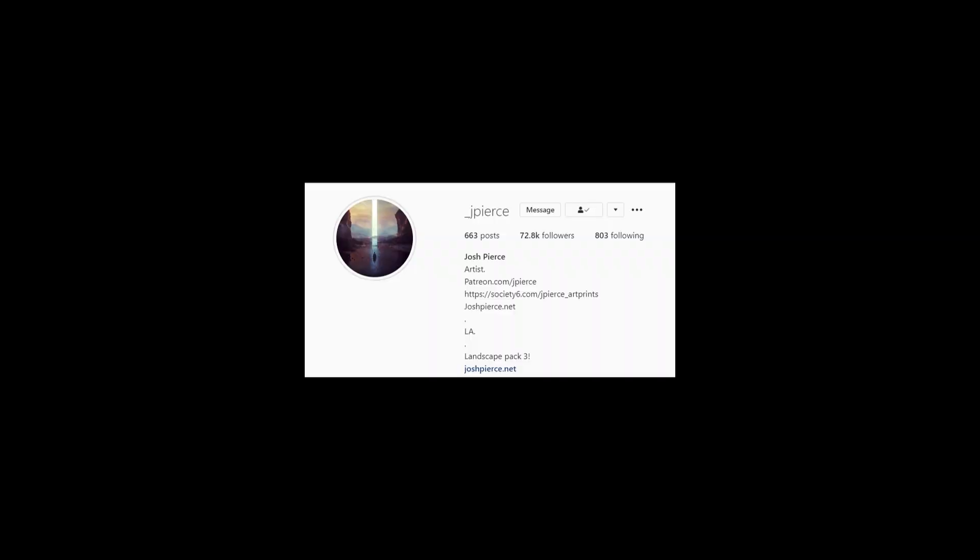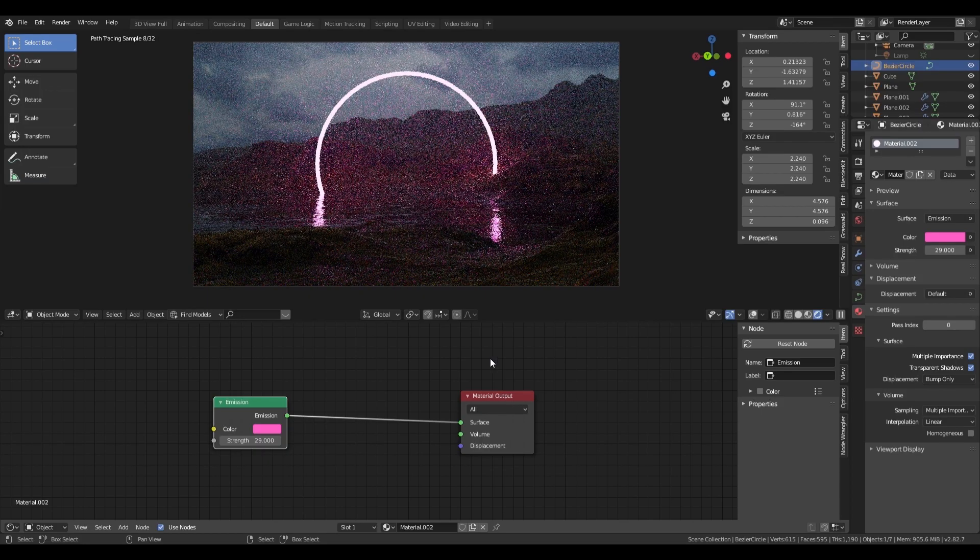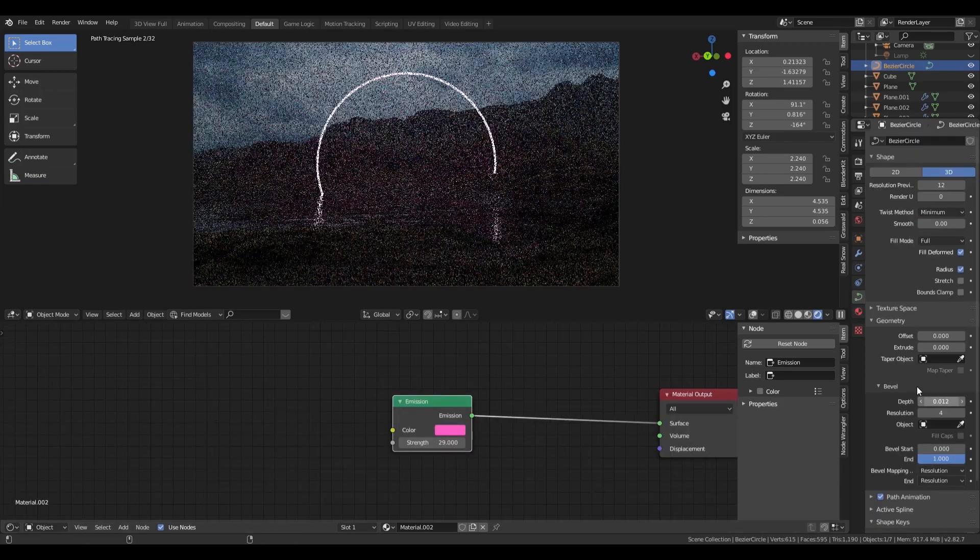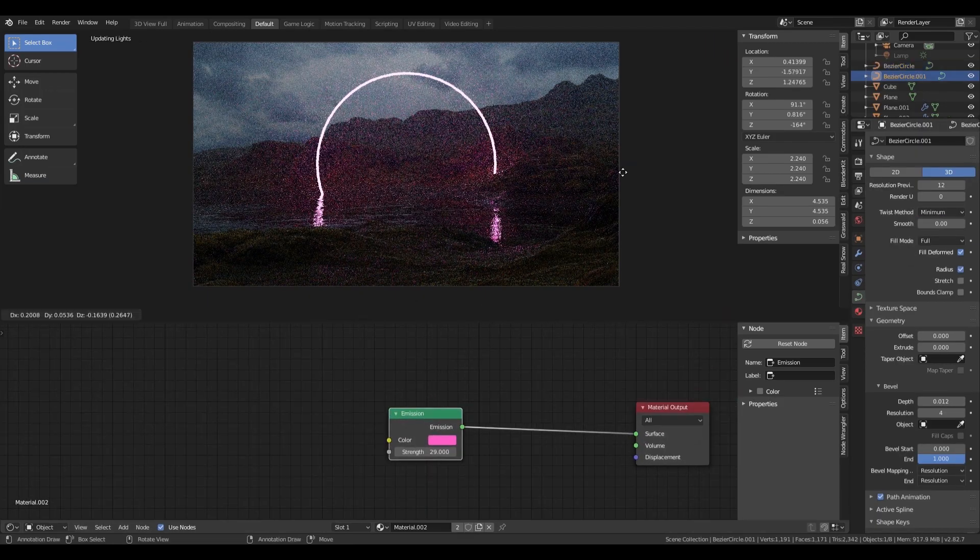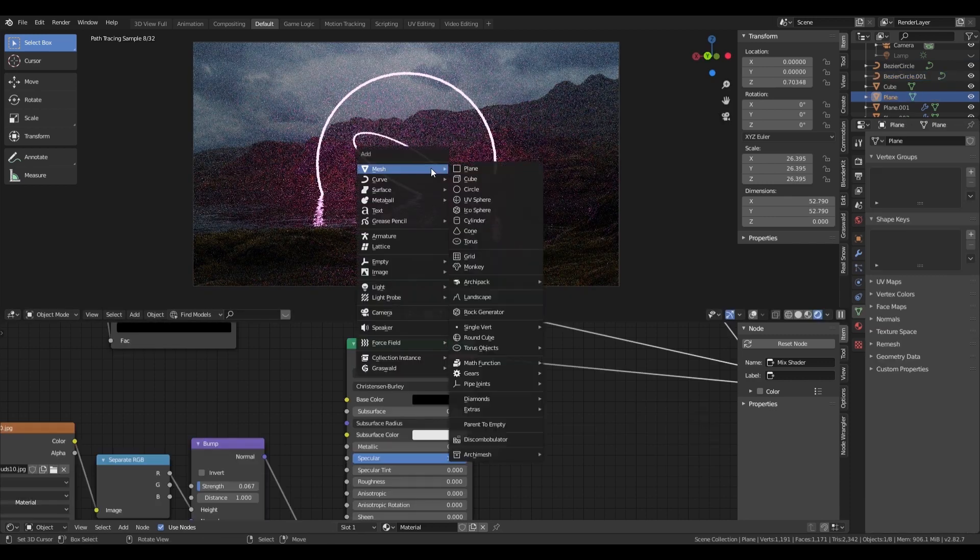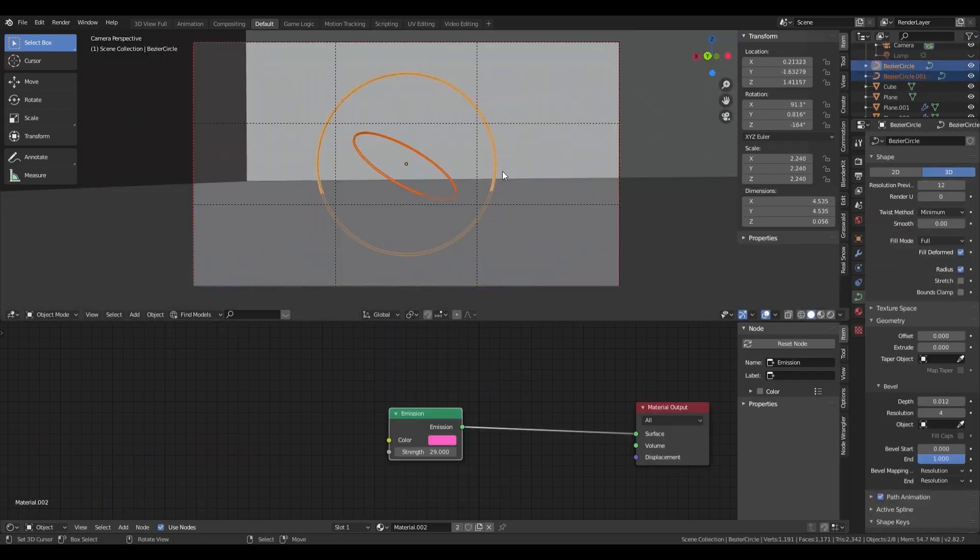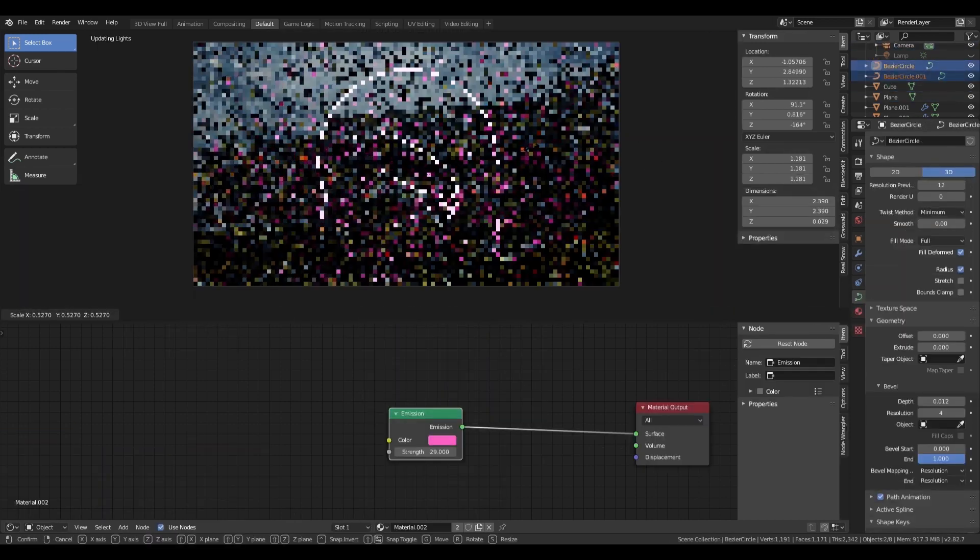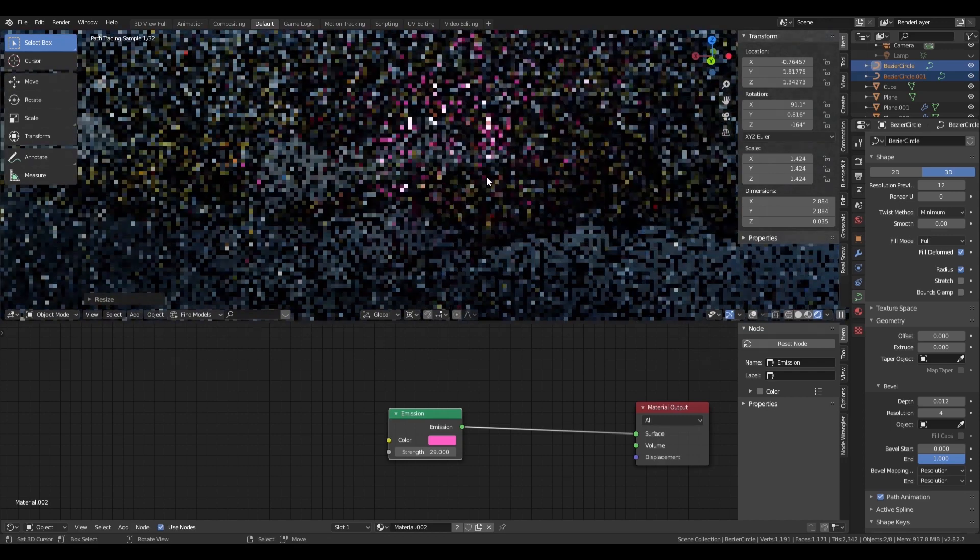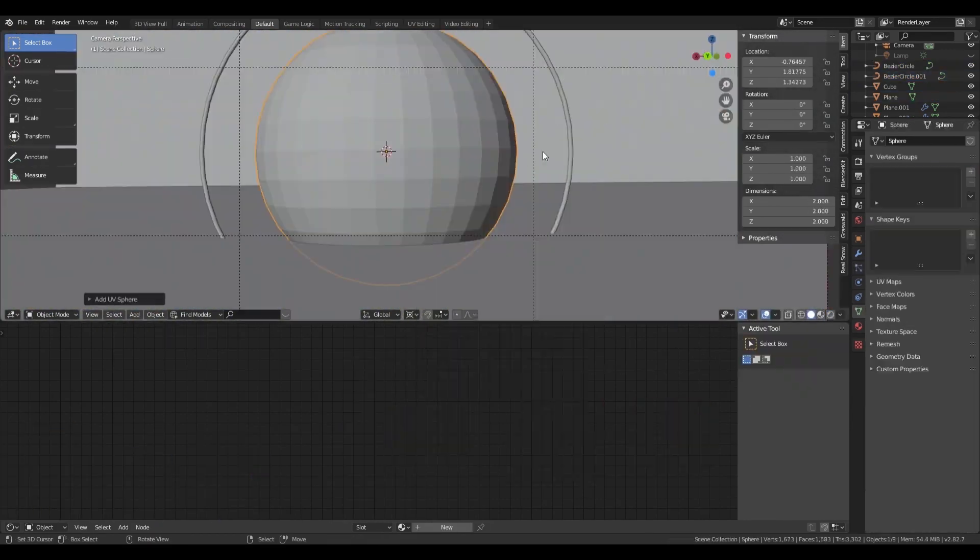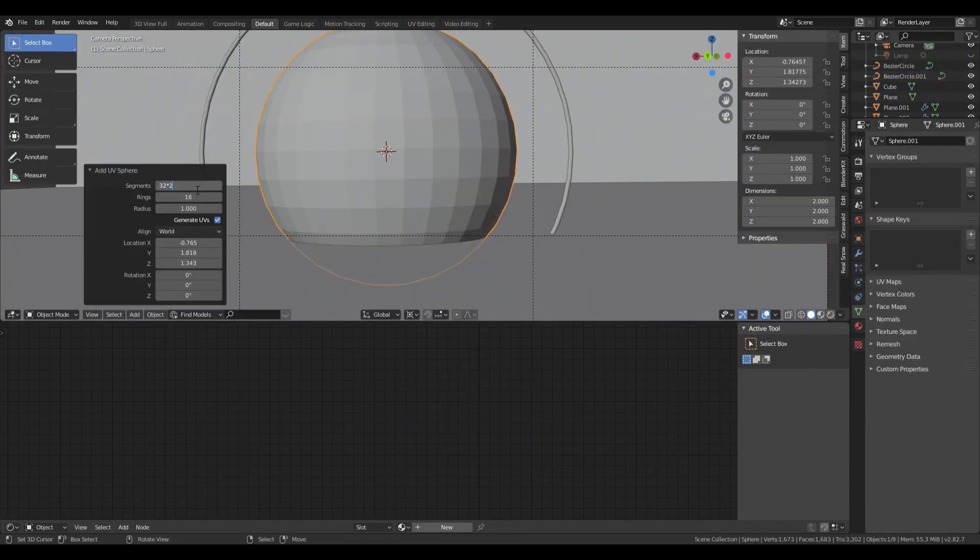What if I added a glowing ring? So that's what I did. In fact, I added several glowing rings. I then added a mysterious orb in the middle.